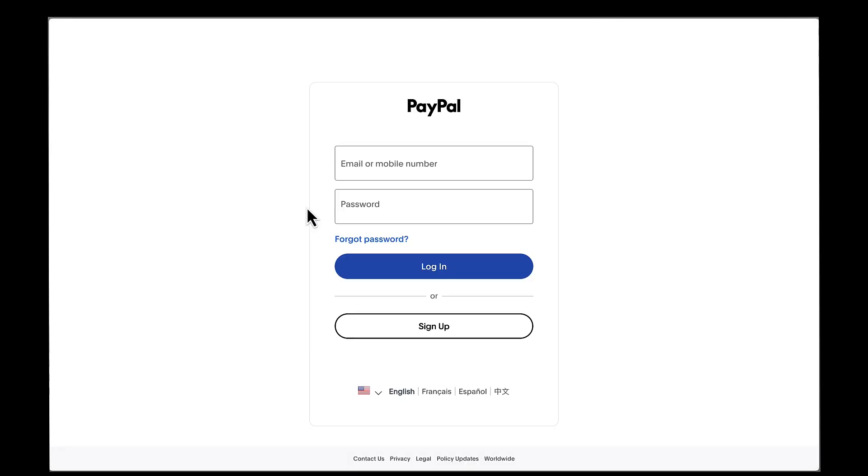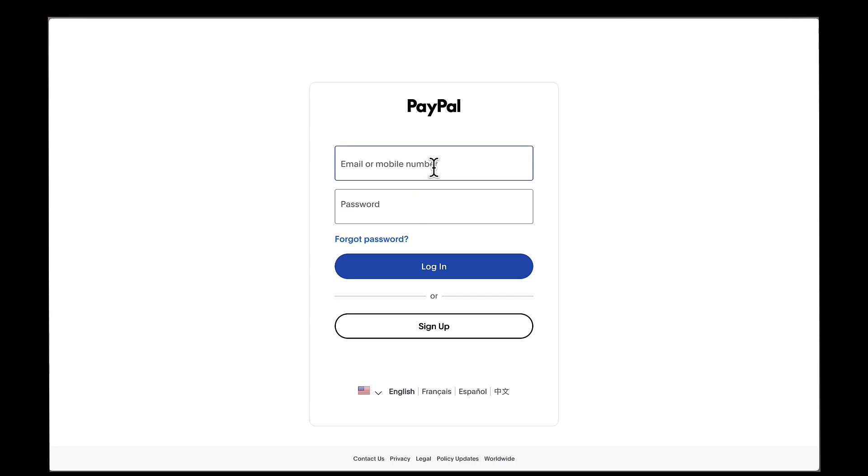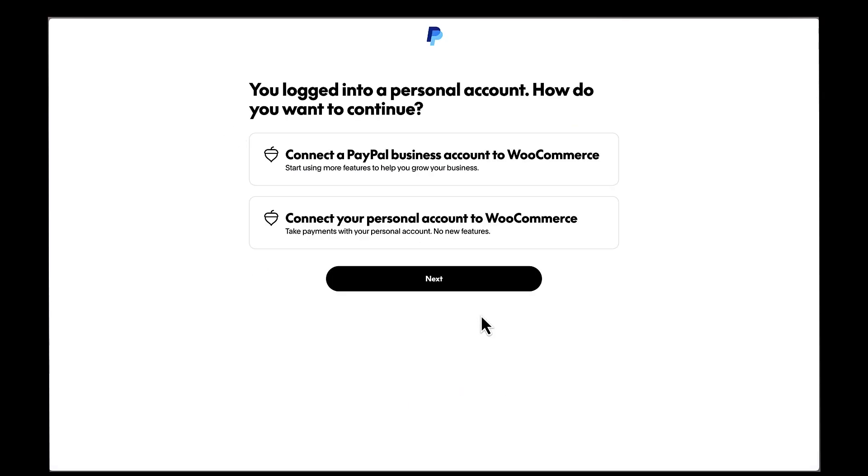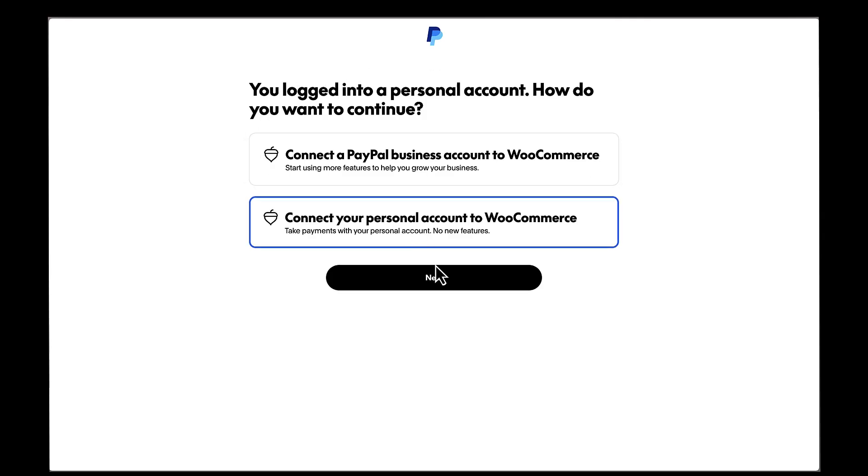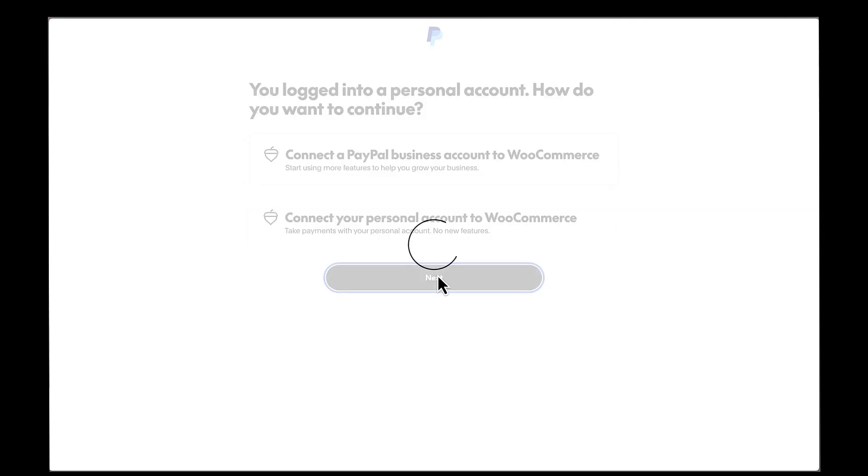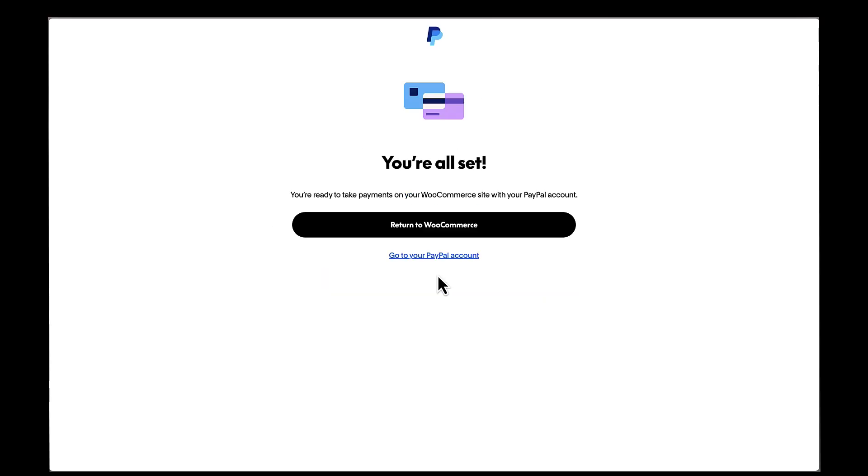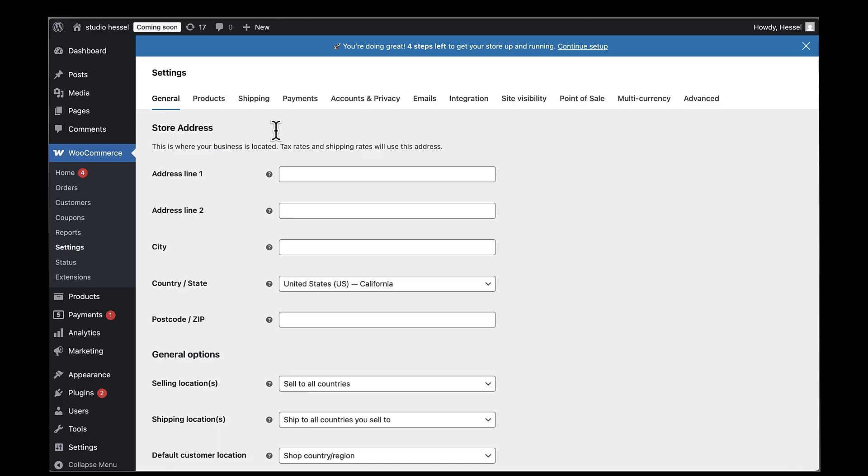Now I can see there's a Connect to PayPal button. Let me click on that. This is going to establish a secure connection between your WooCommerce store and your PayPal business account. This will take me to PayPal's website where I need to log in. I'm going to enter my email address and password. Once I'm logged in, PayPal will ask me to agree to connect my account to WooCommerce. Perfect! Now I can see that my API credentials have been connected automatically. This is so much easier than the old days when you had to manually copy and paste API keys. The connection is now secure and ready to process payments.